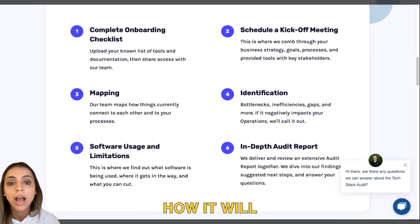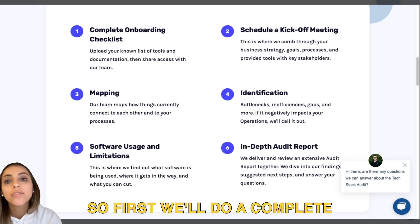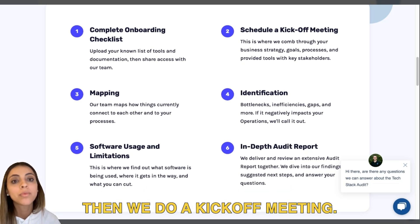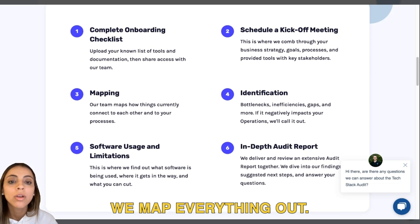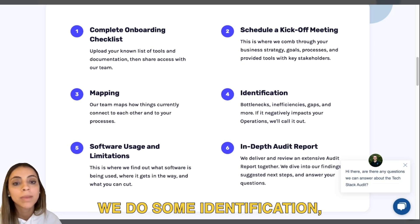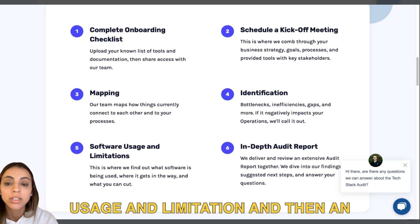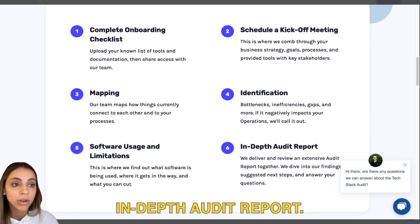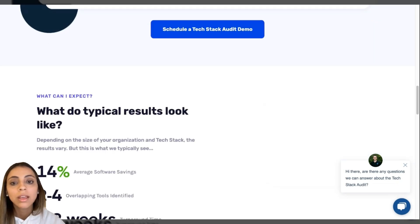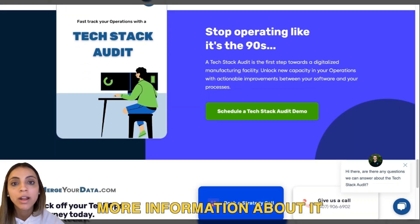One of the coolest things is the process overview — it shows you what the tech stack audit is about and how it will look for you and your company. First, we do a complete onboarding checklist, then a kickoff meeting, we map everything out, do some identification, then a software usage and limitations review, and finally an in-depth audit report.